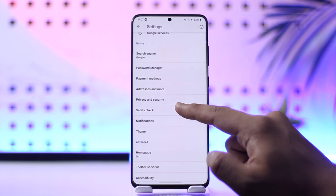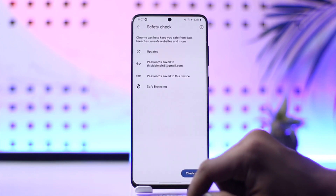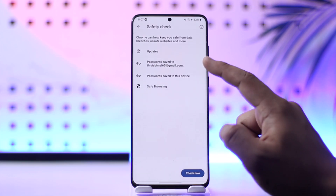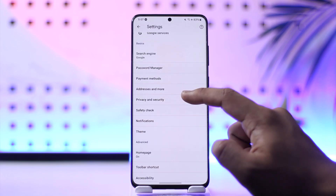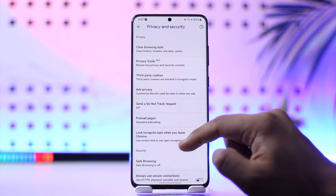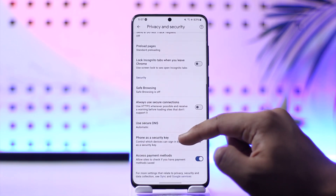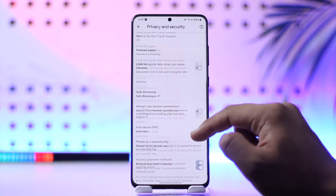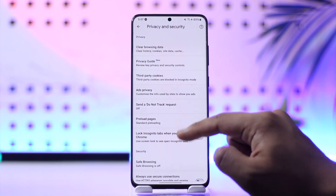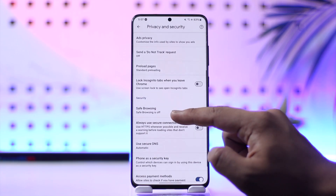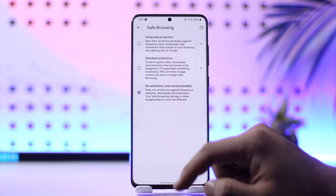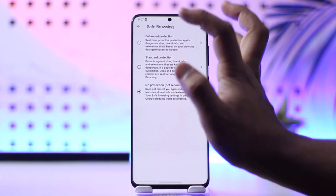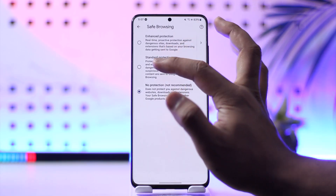First thing here you can see Safety Check, so you can go to Safety Check over here, but we don't have the option there. If you go to Privacy and Security, under Privacy and Security you can see Safe Browsing.